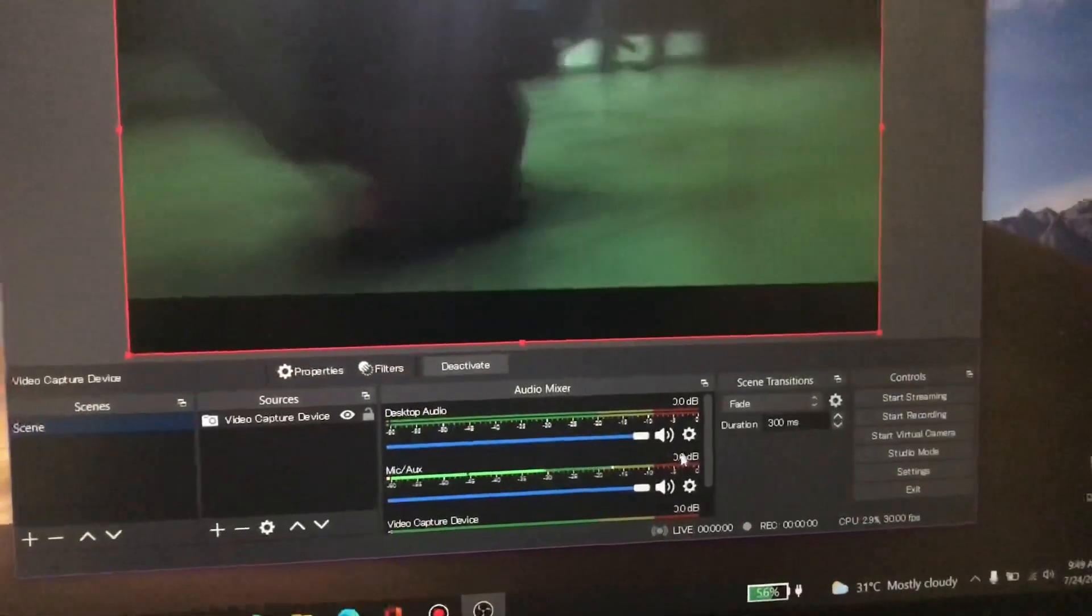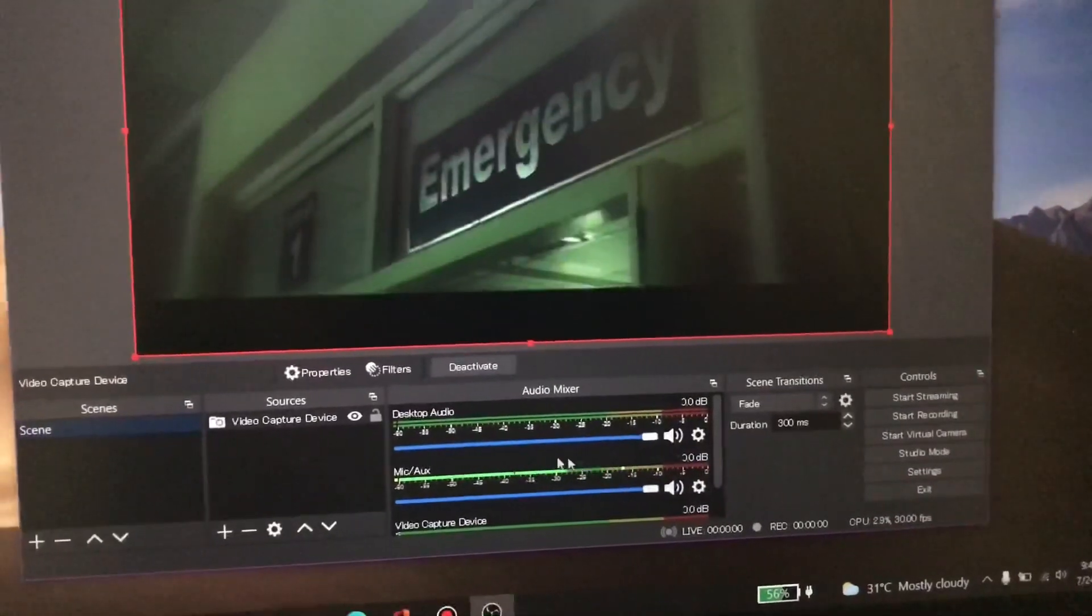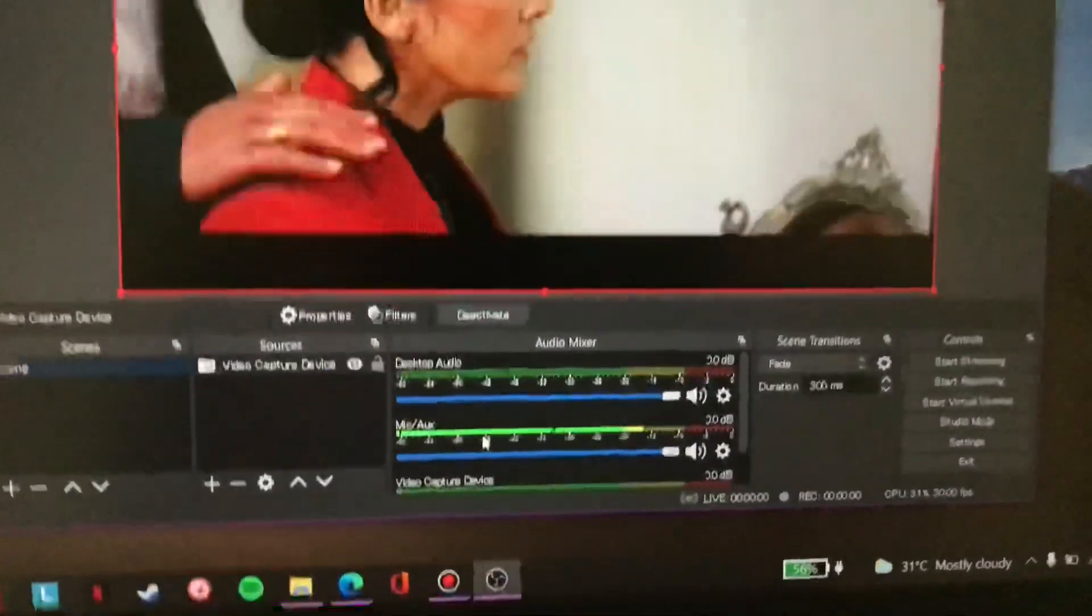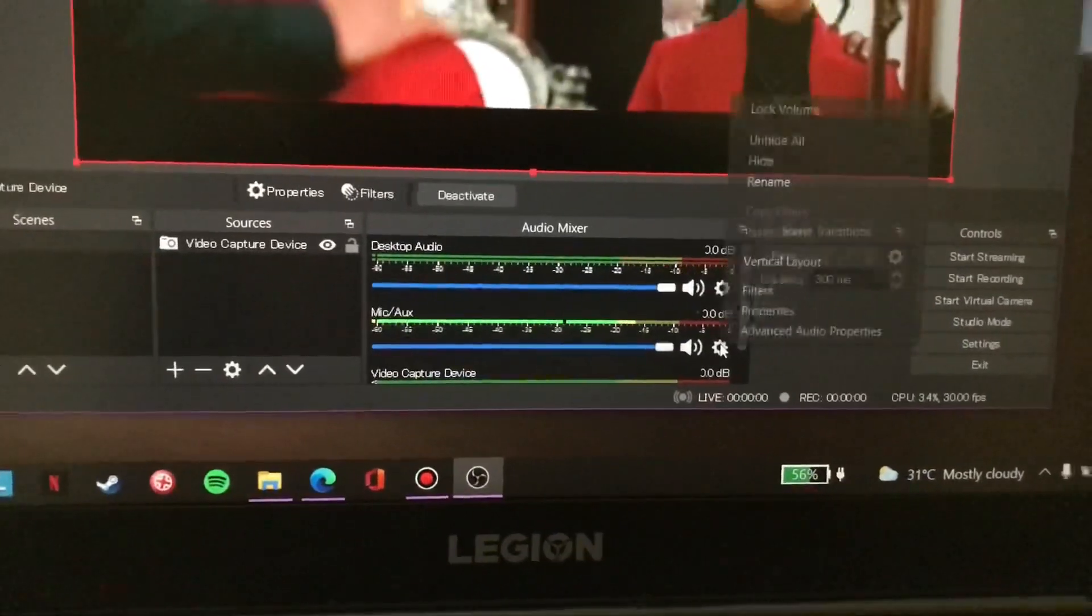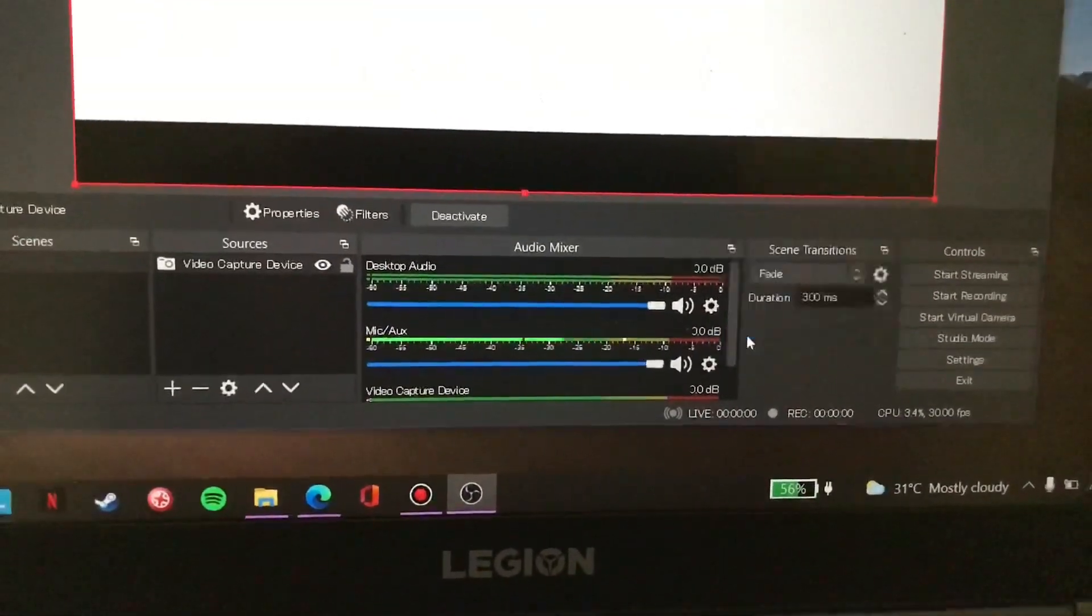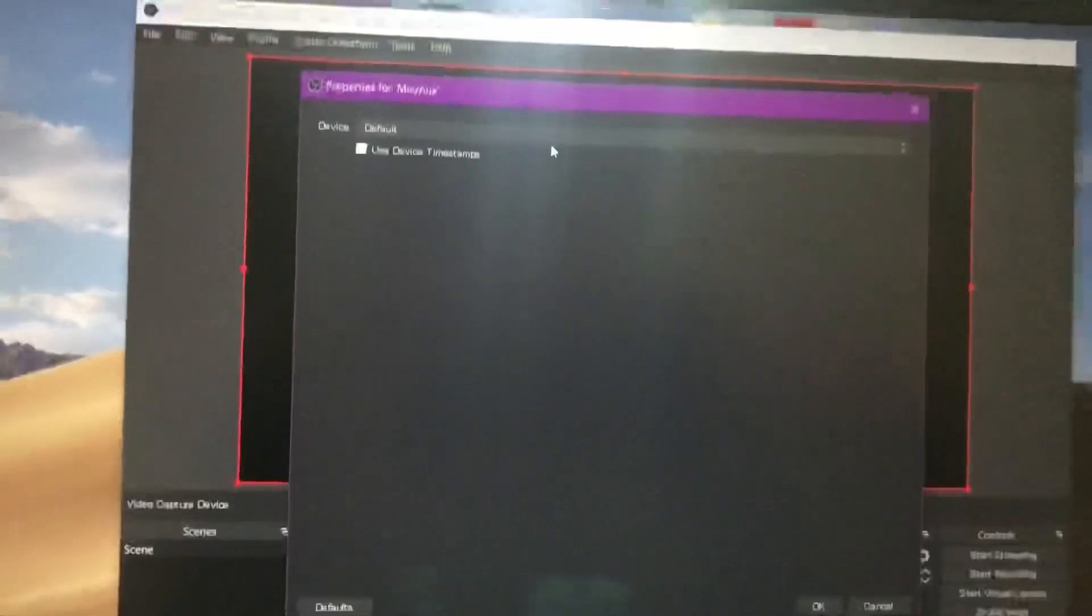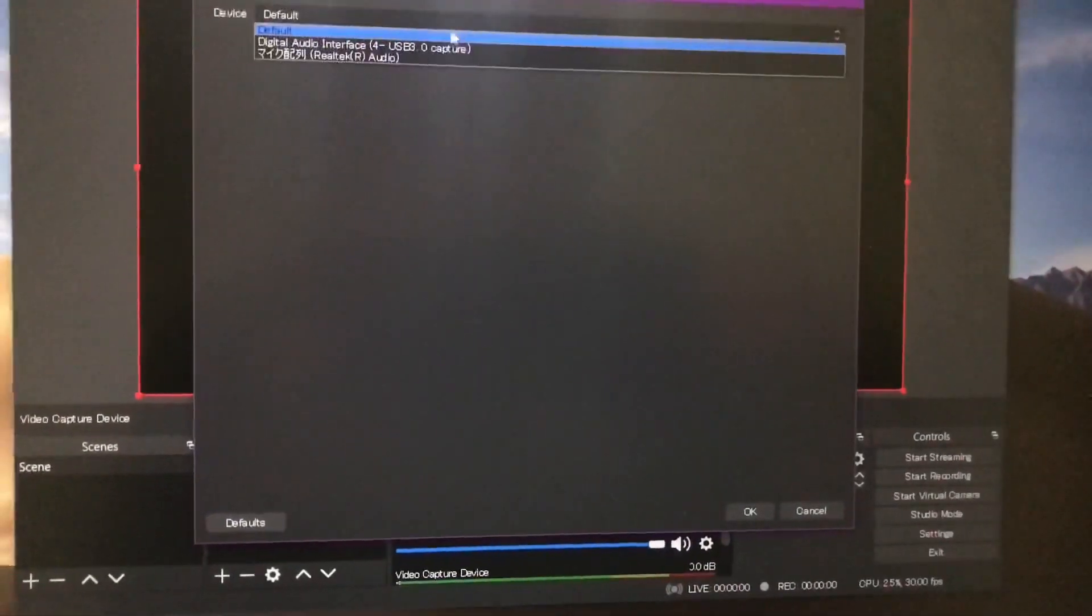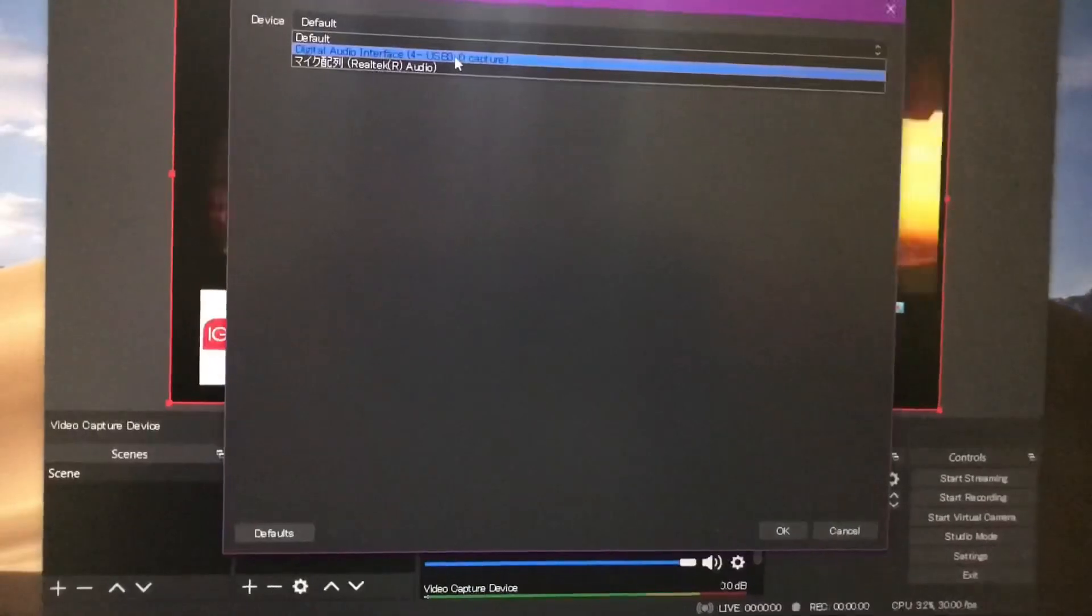Now for audio settings, just below this mic aux, click on settings and properties, click on the digital audio interface.